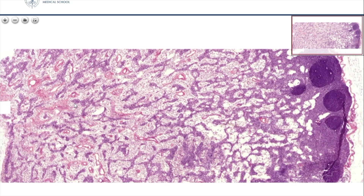The lymph node will be taught in the next semester. For now, you only need to know that this preparation is from a lymph node. This area here is the medulla, and this here is the cortex area. Within the medullary region, we see the medullary cords.